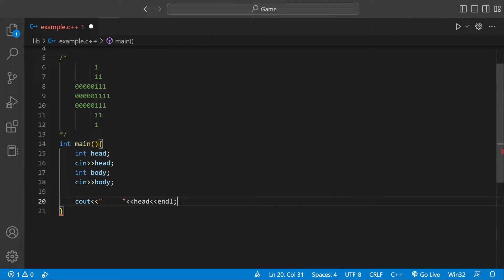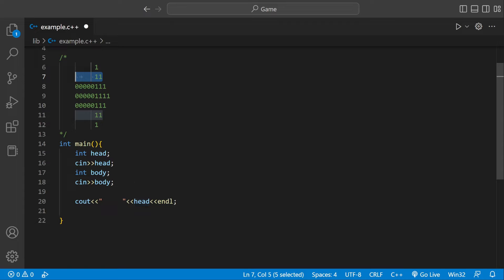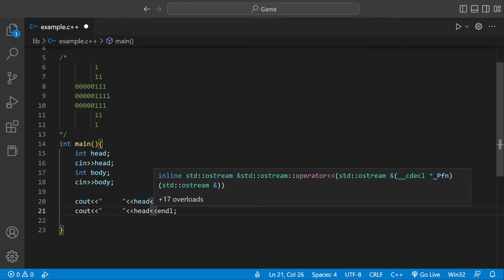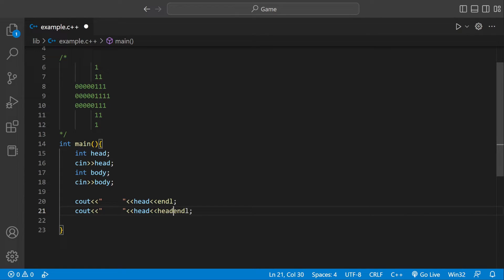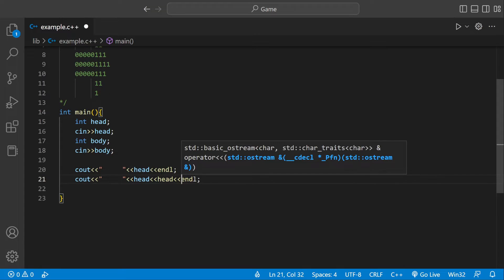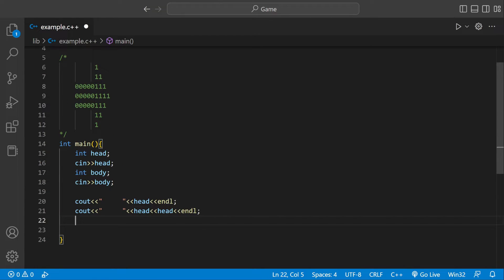And the next line is pretty much the same thing. It just has one extra head variable. So we could literally copy and paste it. And then after the other head, we could just add another one. And then also end it with a new line. So we have these two lines covered.